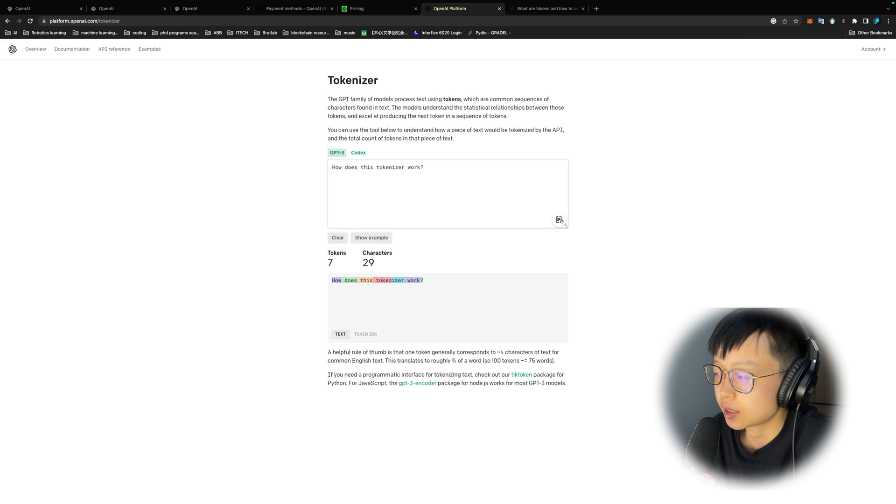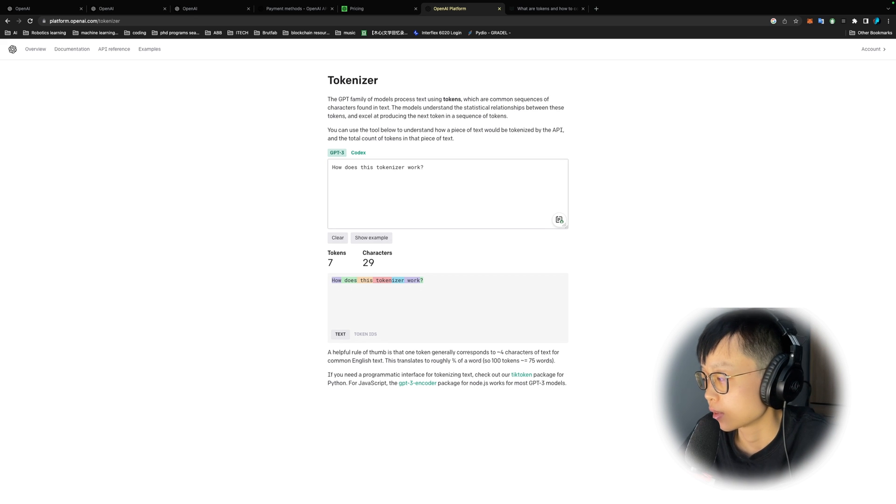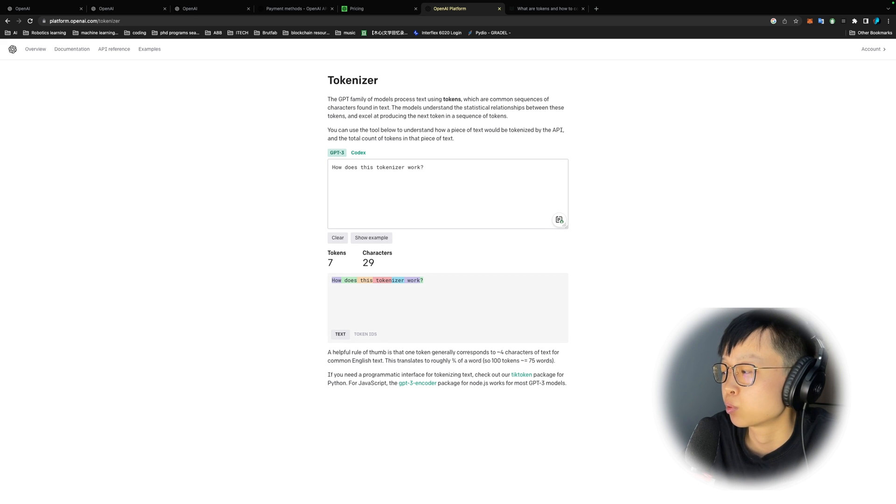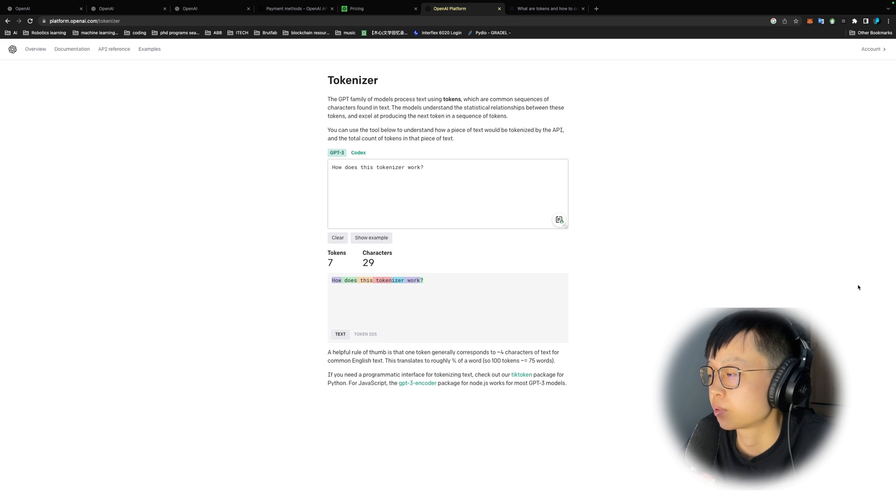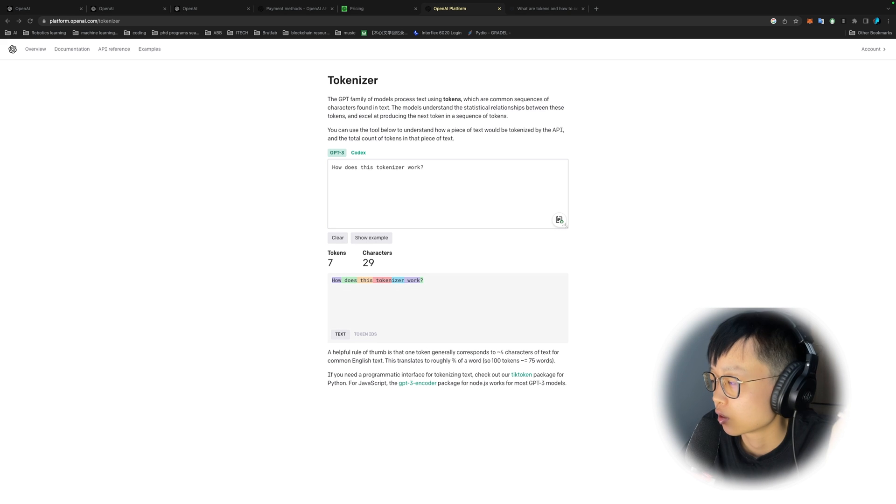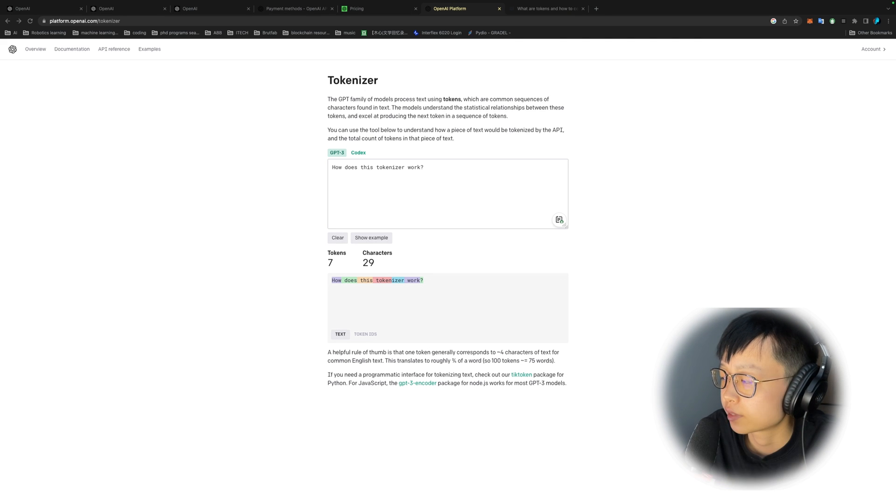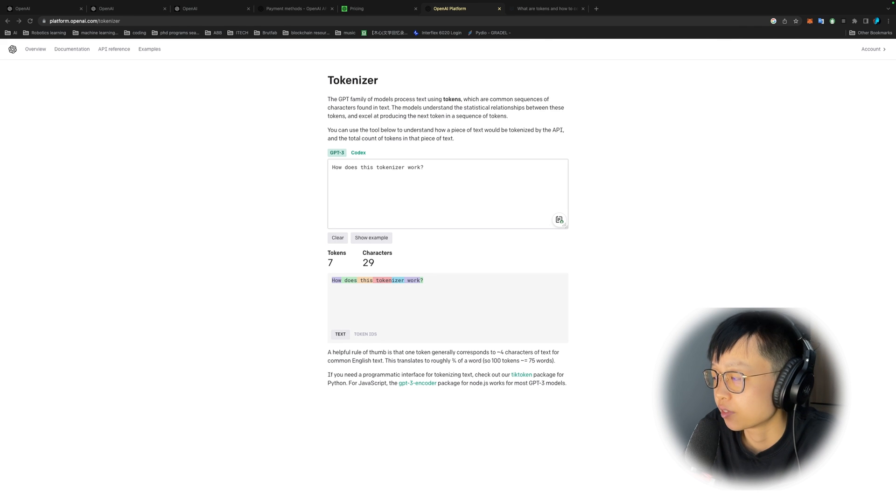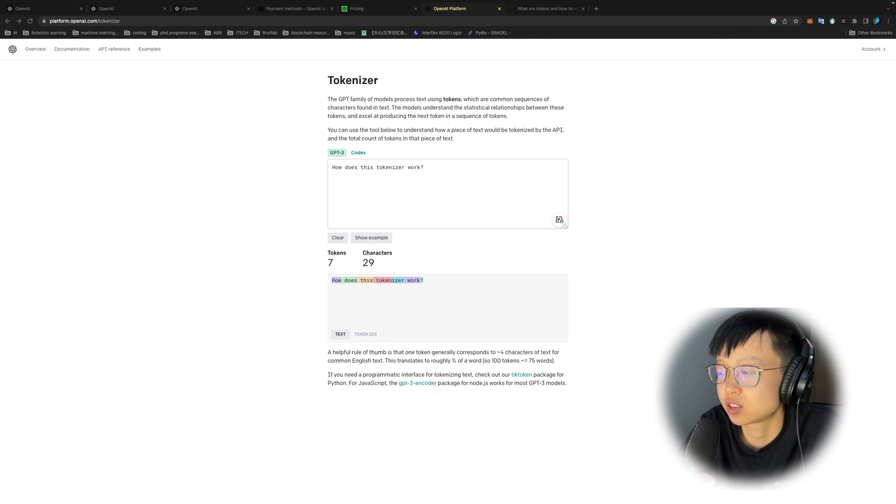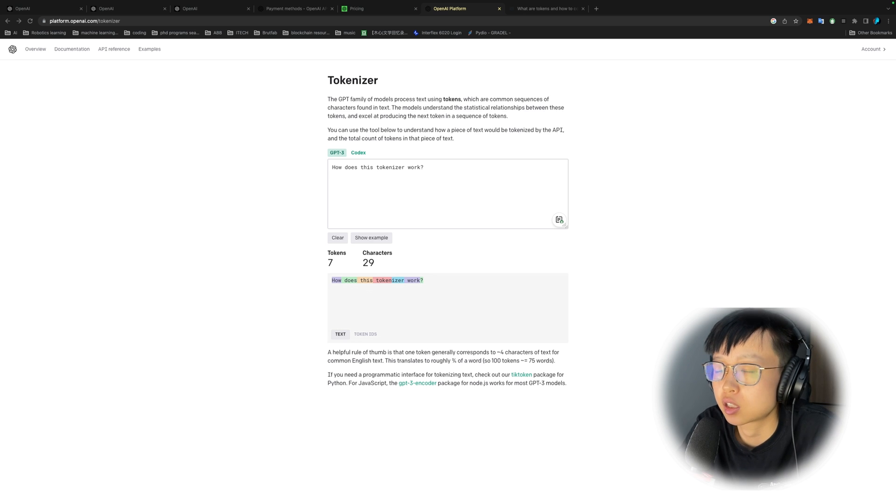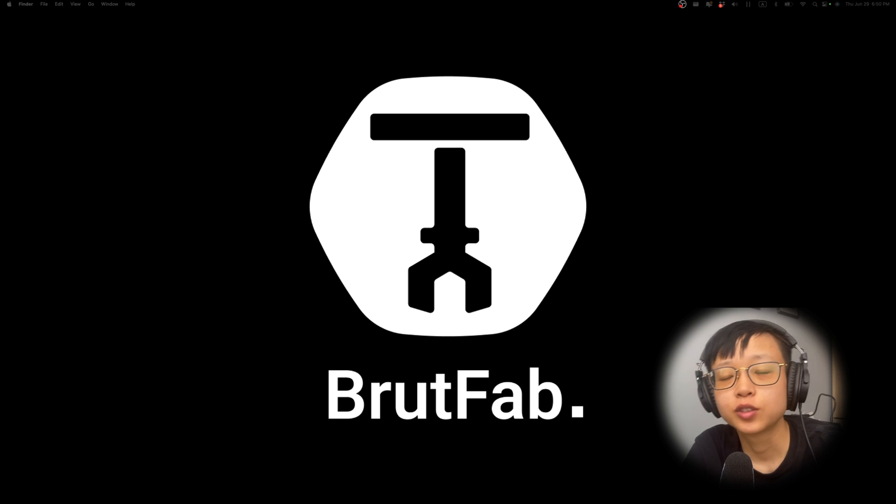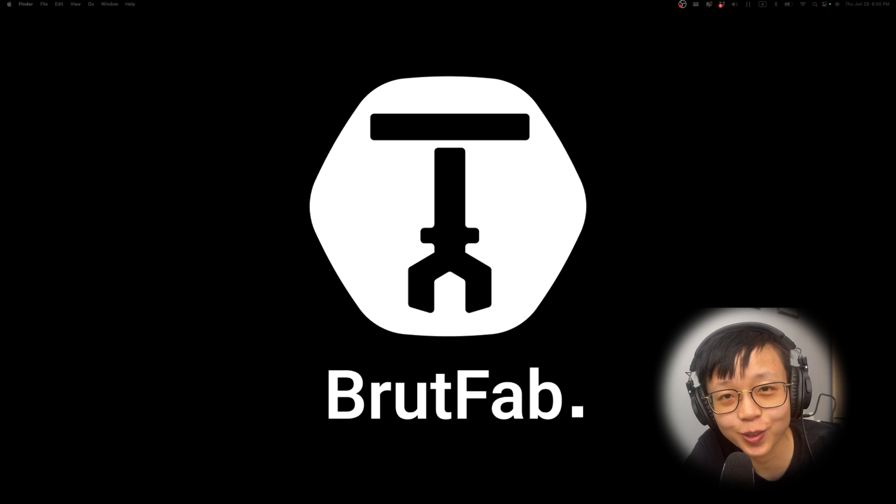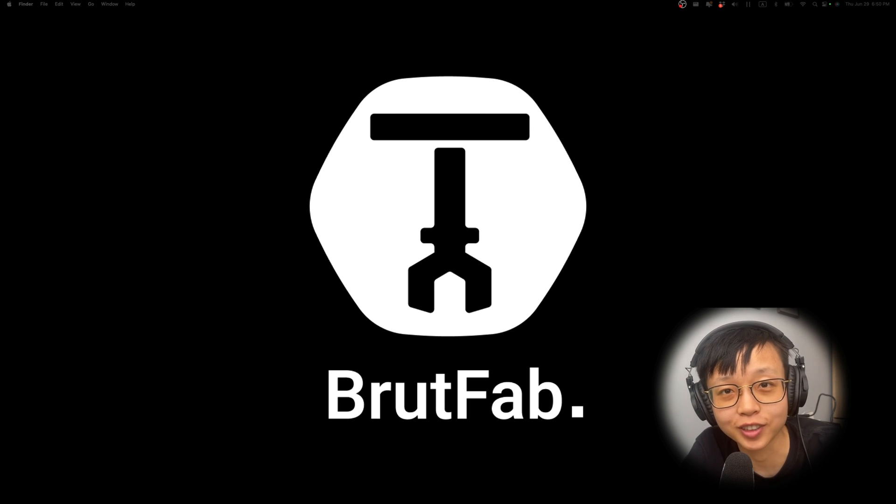Once you set up the API key and understand the pricing, the next step will be start to set up our local environment. Here I'm going to assume that you have some very basic knowledge on terminal commands, Python and Git. If not, you can still follow along. Just know that you might need to look up a few things here and there. And trust me, it's totally not hypocritical.